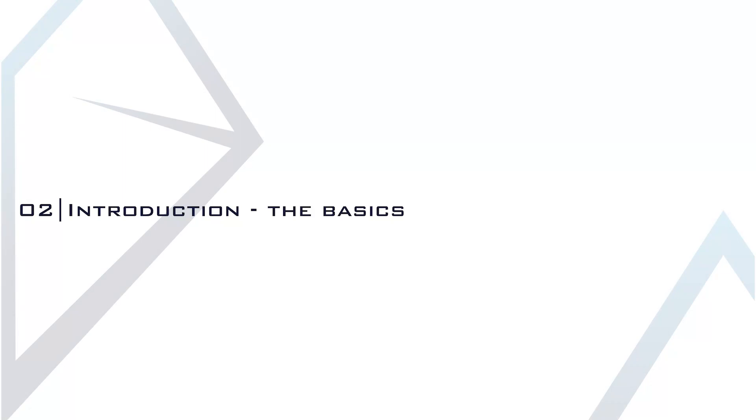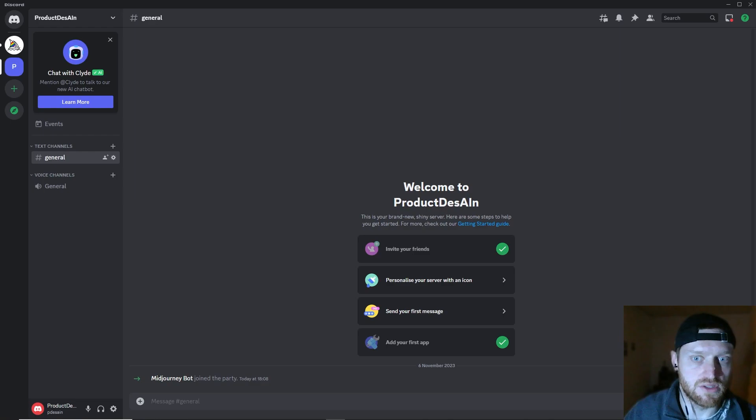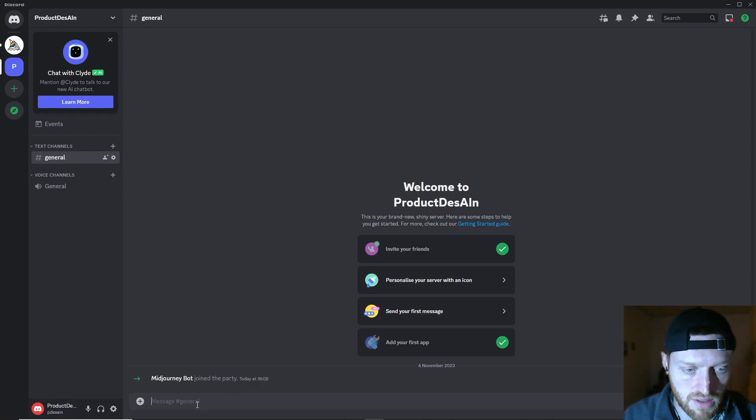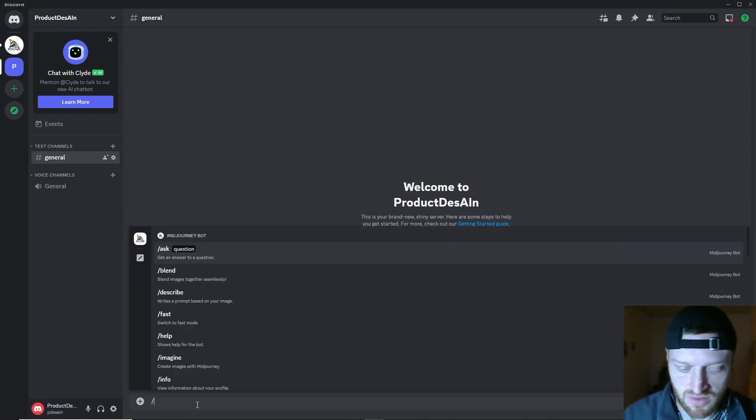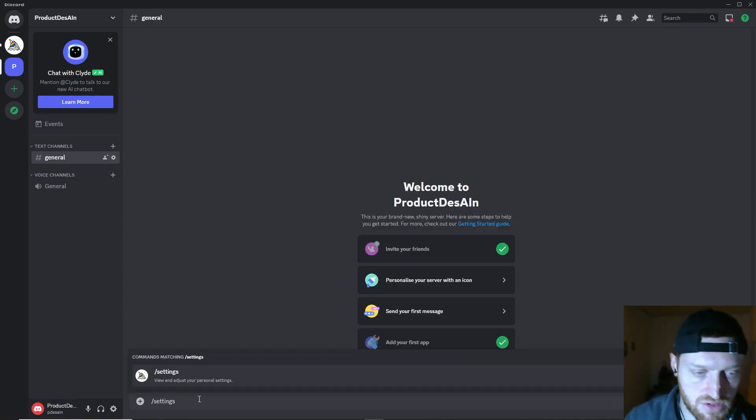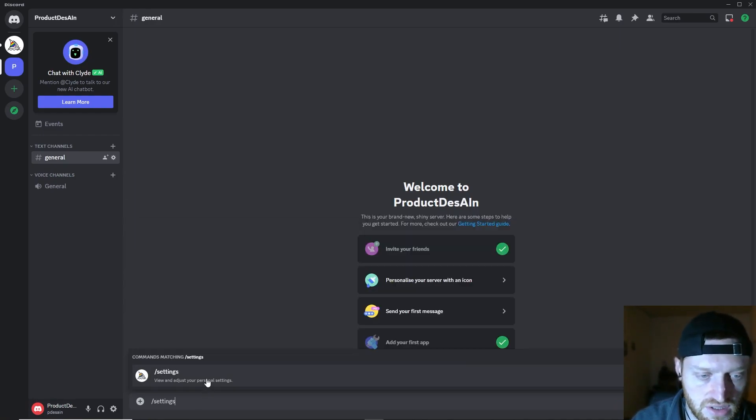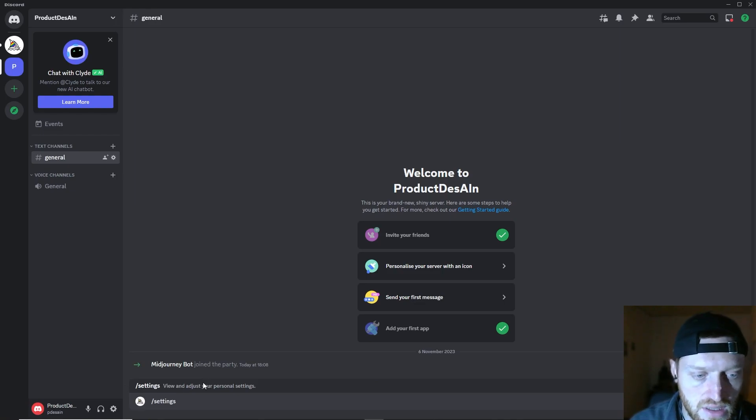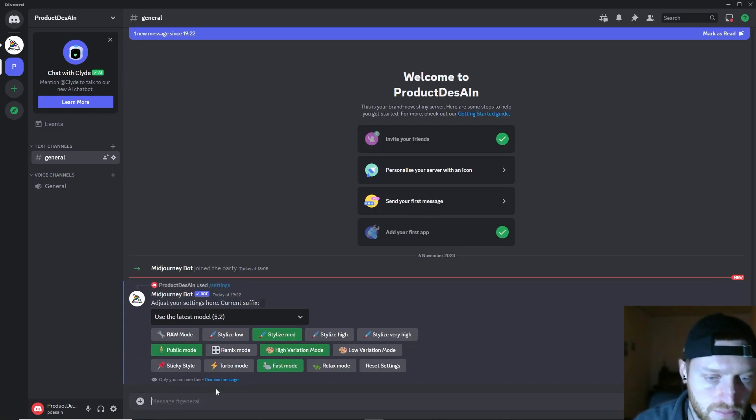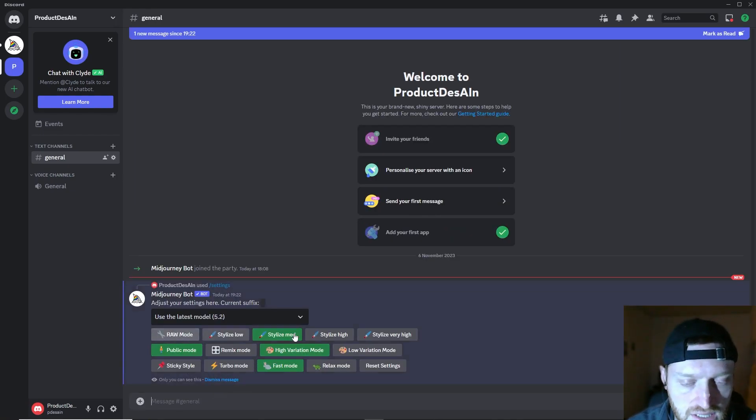All right, now as we have set up everything, we are ready to roll. Let's jump into your own server with the Midjourney bot. But before we begin, I would like to do the settings, so just do the backslash and type settings, click on the function confirm, and here are all the settings.